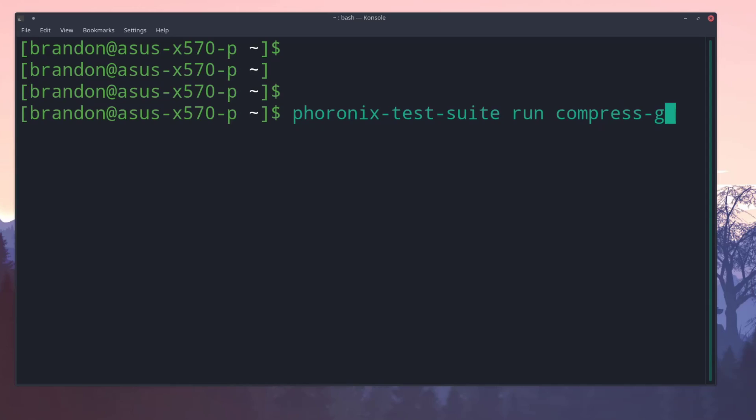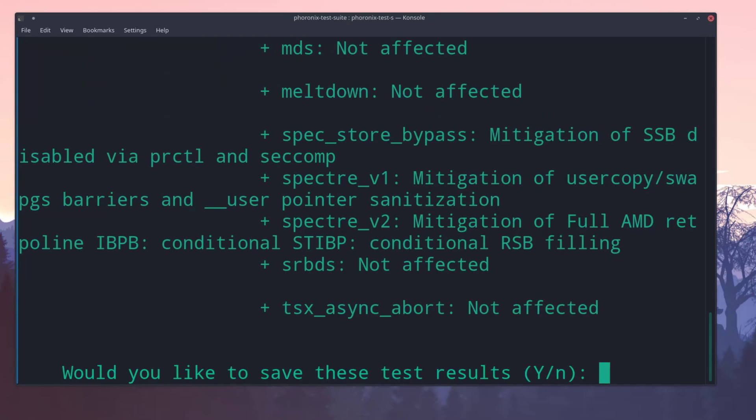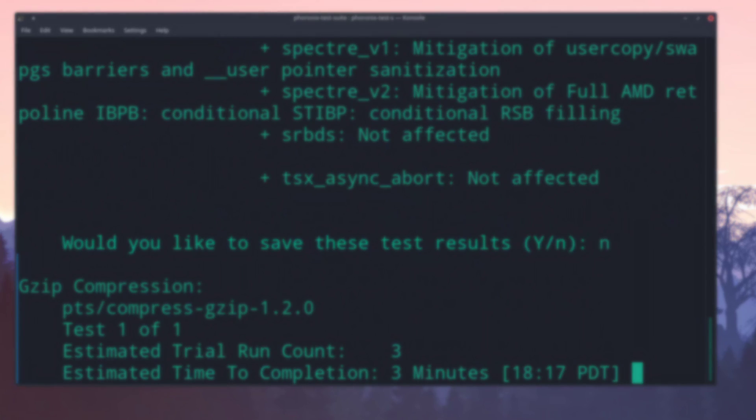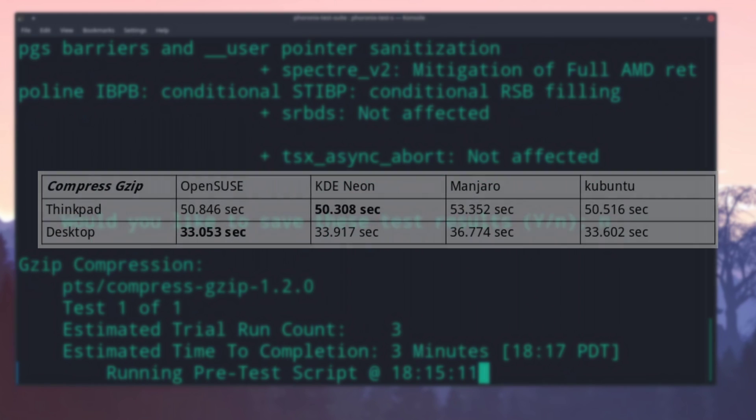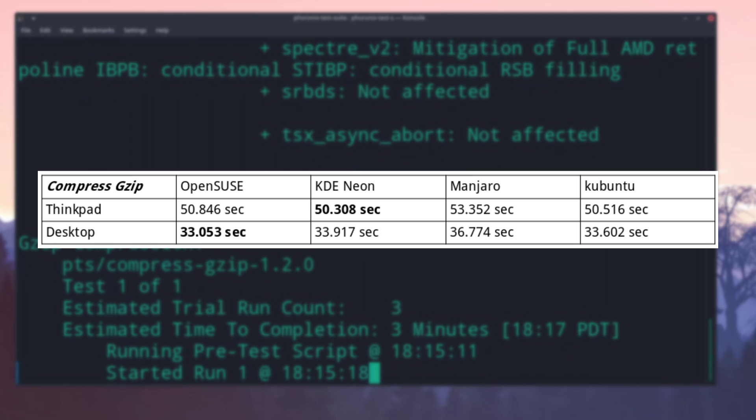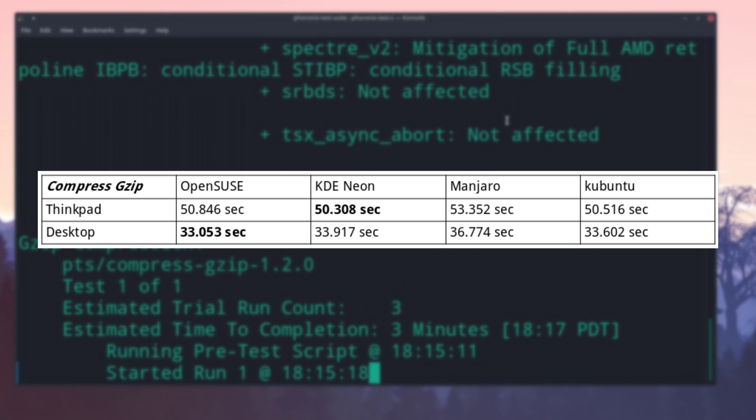Next, we ran G-Zip Compress Benchmark that will measure the time it takes to compress a large directory of files. On the ThinkPad, KDE Neon had a slight advantage, and Manjaro fell about 3 seconds behind. On the desktop, OpenSUSE had a narrow lead with Manjaro, again 3 seconds behind.